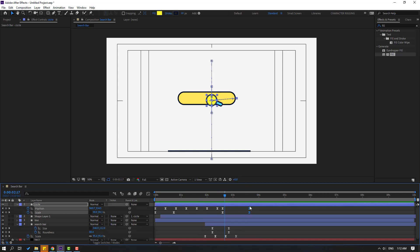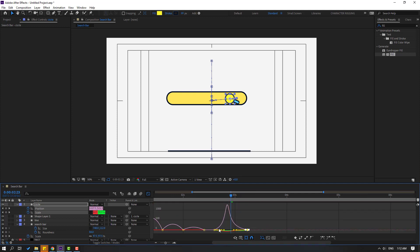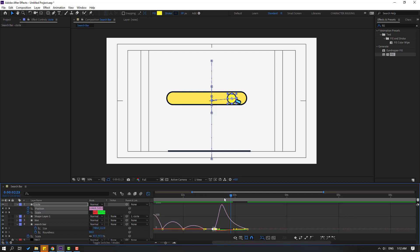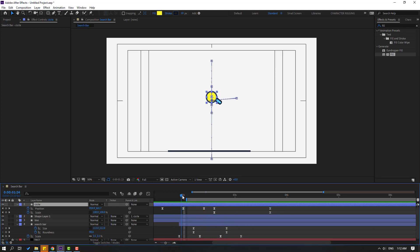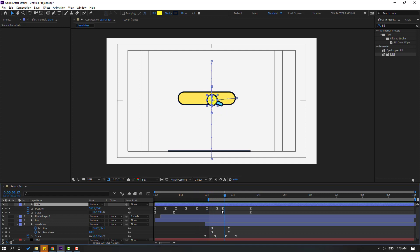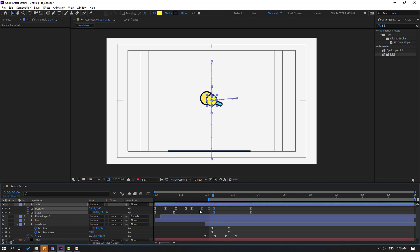Select the last keyframes for the circle and move to the left. Go to the graph editor, select this graph, move to the left. Select the last keyframes, move to the left for fast animation. Back to keyframes. Select the last keyframes, move right. Select these first position and scale keyframes, move to the left for very fast animation.